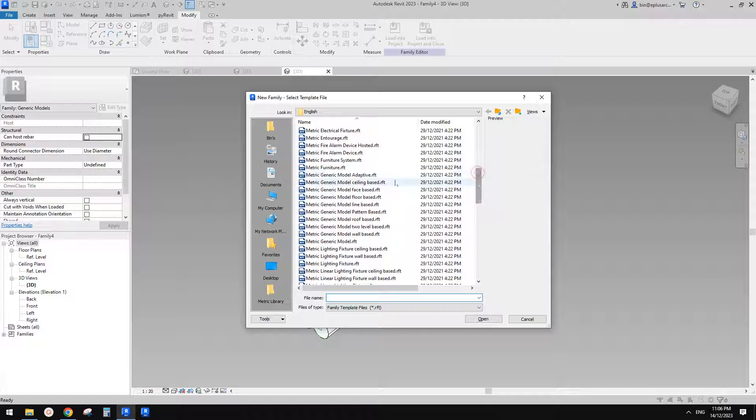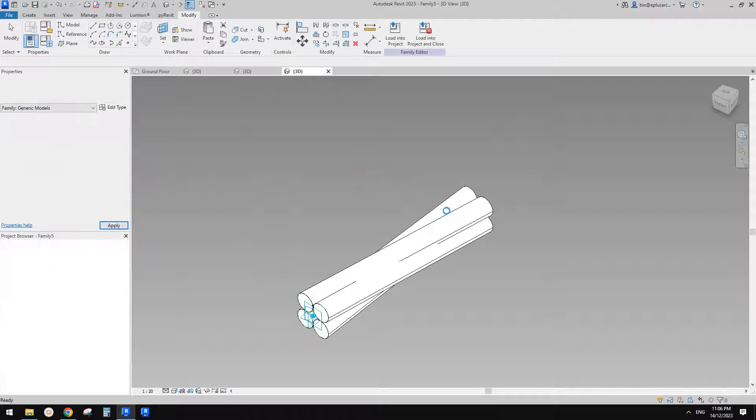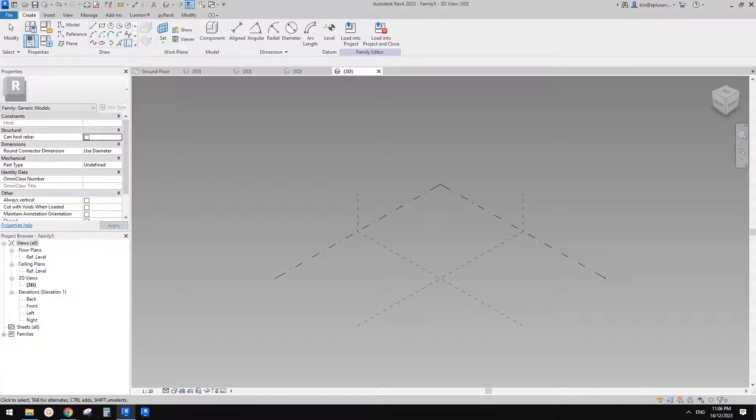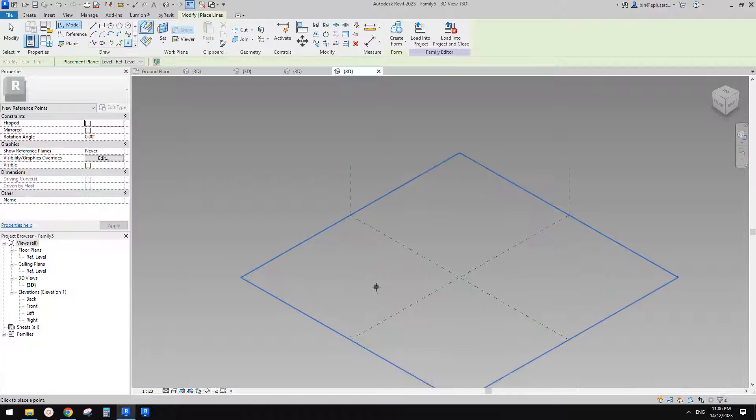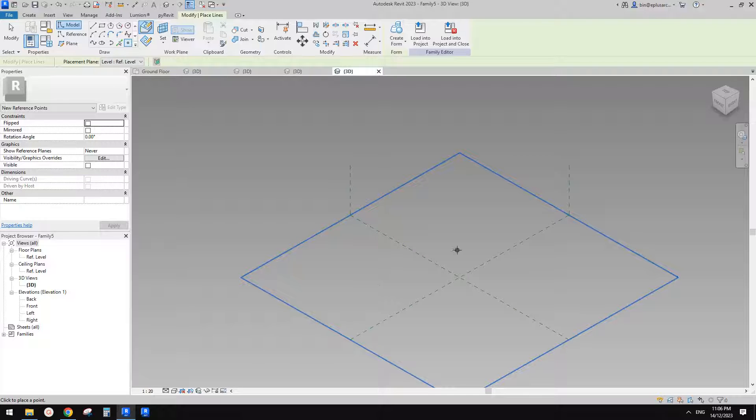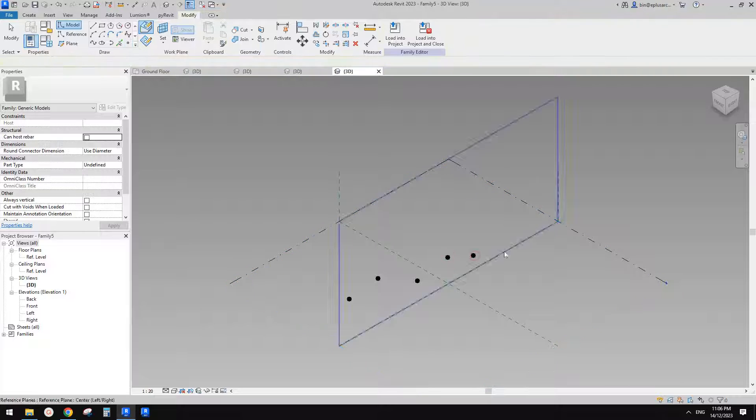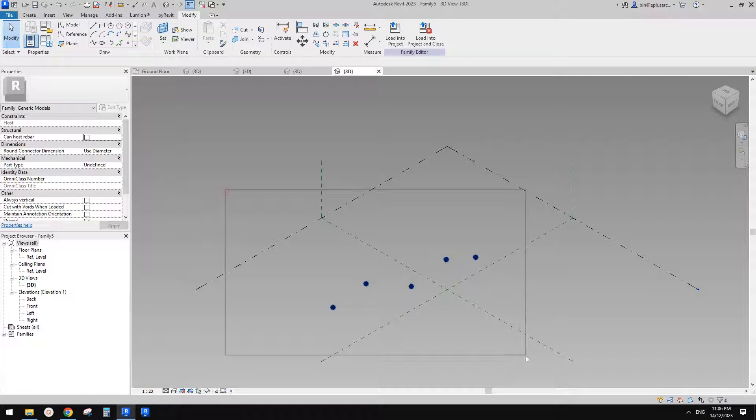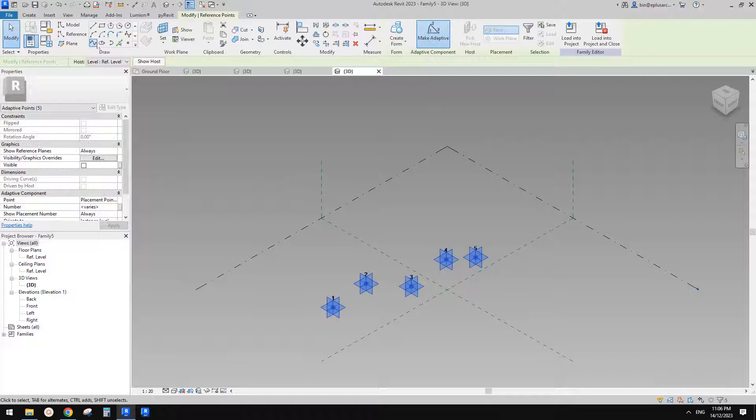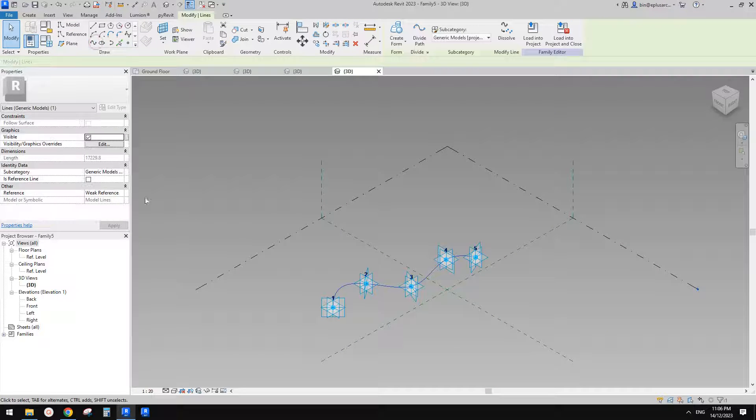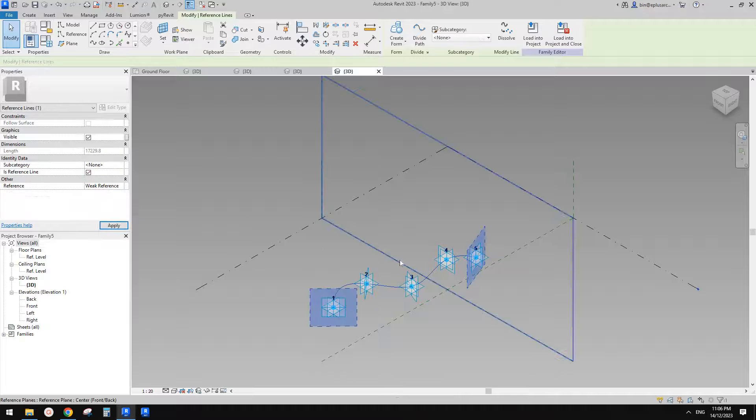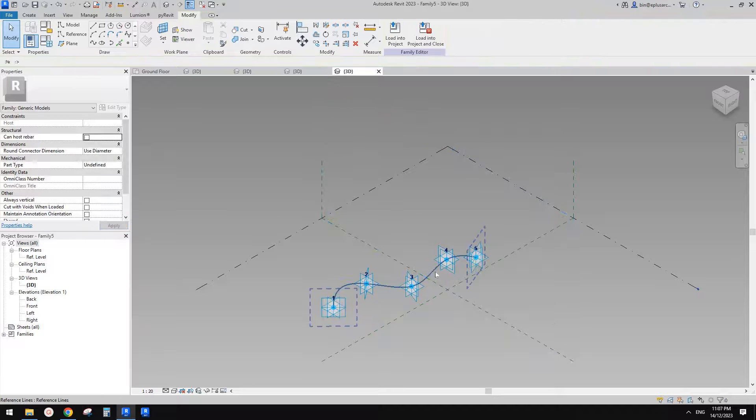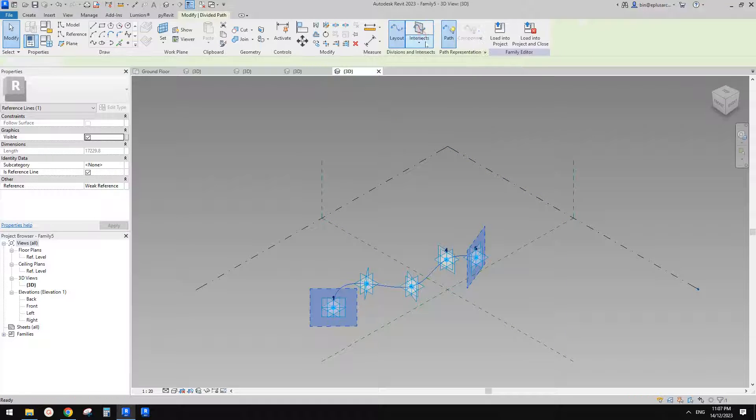And then the next step is to create another adaptive family. In this one we need to create as many points as you like. So for example, you can just create one, two, three, four, five. And then make them adaptive, create a spline through points, make a reference line, and then select this reference line. You can use Divided Path.